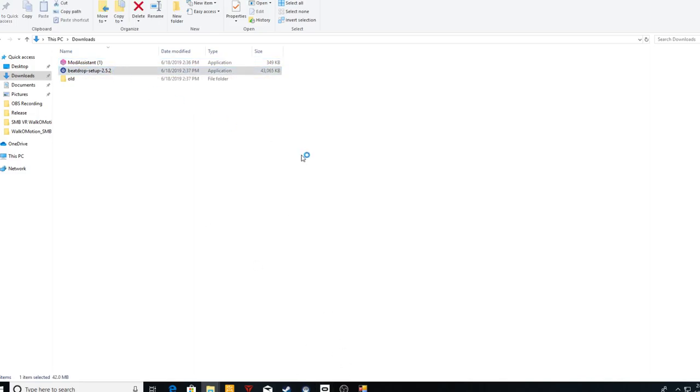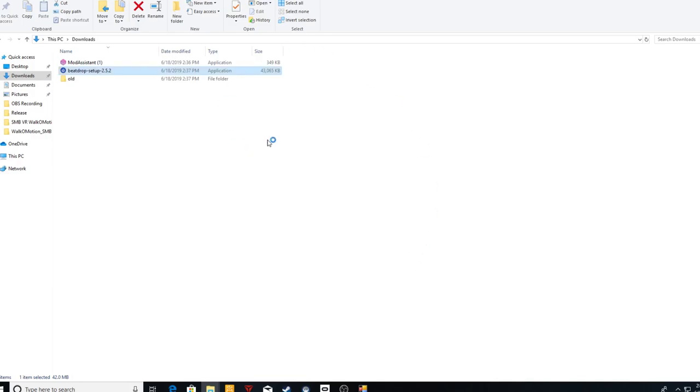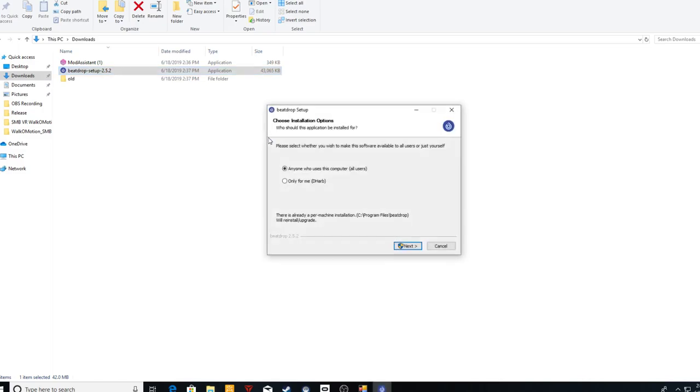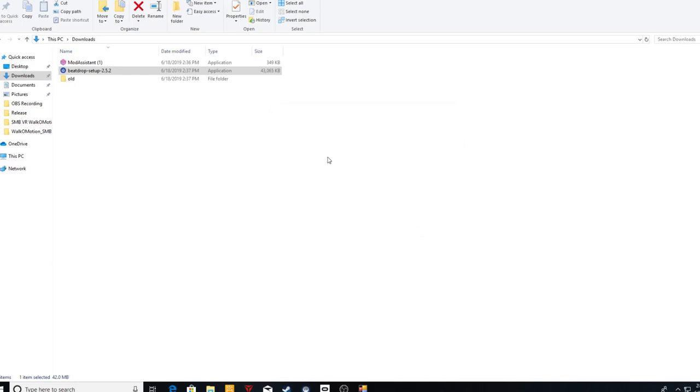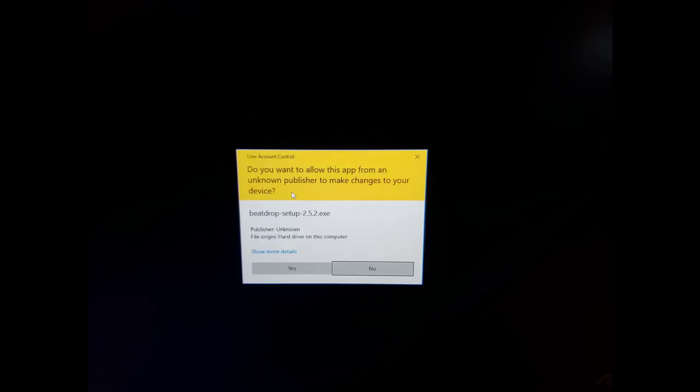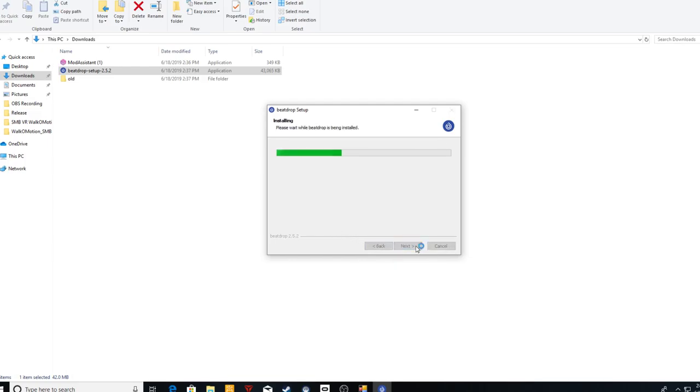So here's Beat Drop. On that you get this 'Windows protected your PC' message. More info, run it anyway. Once this one loads up, next.